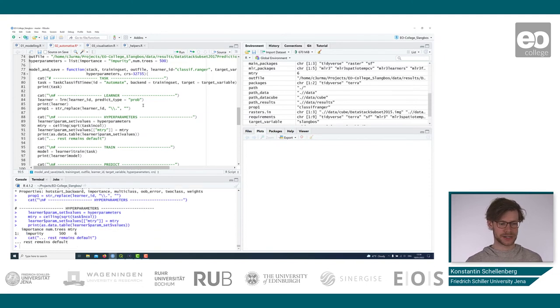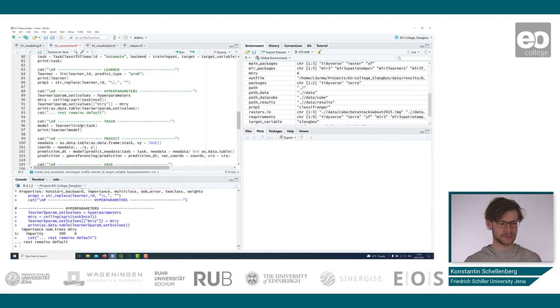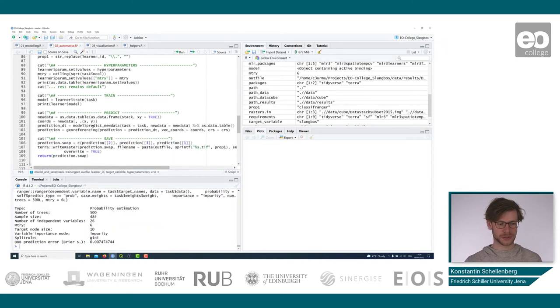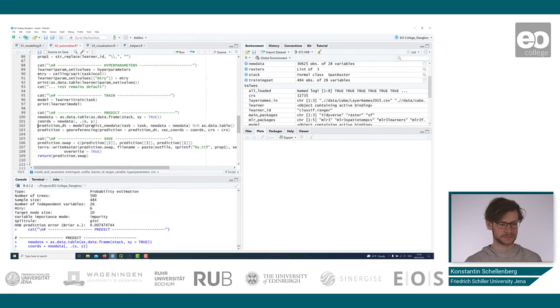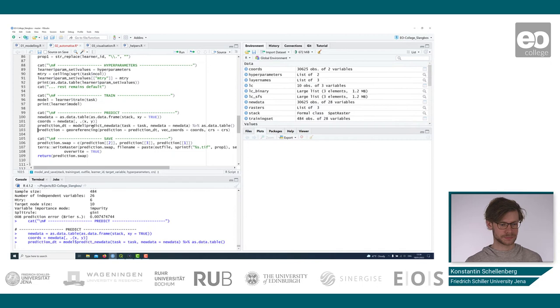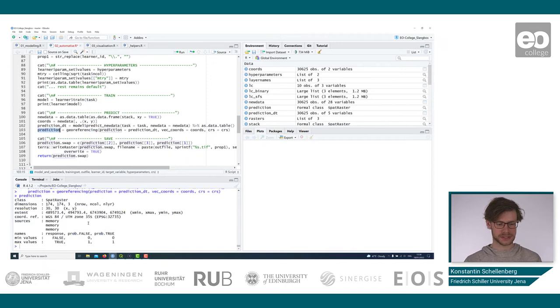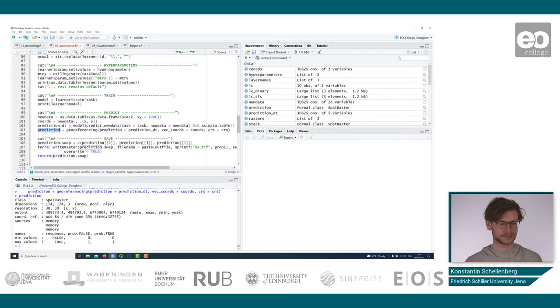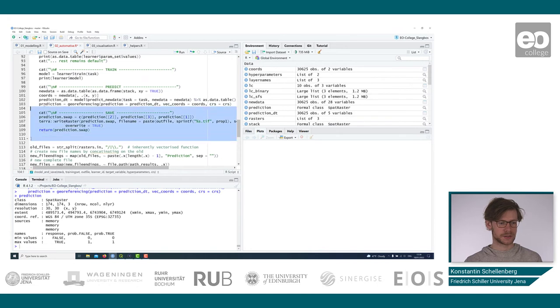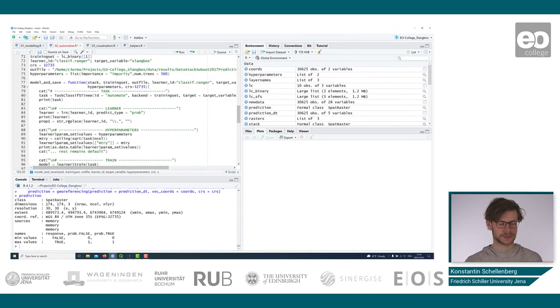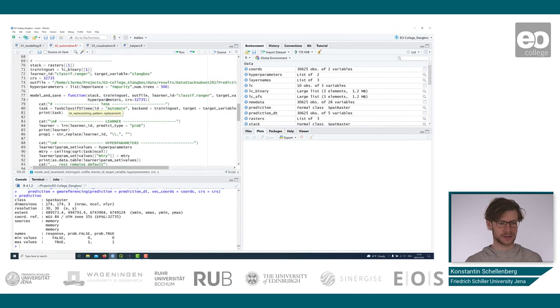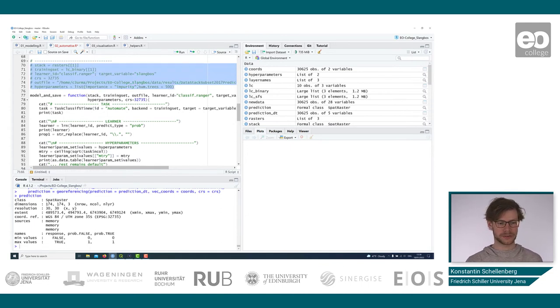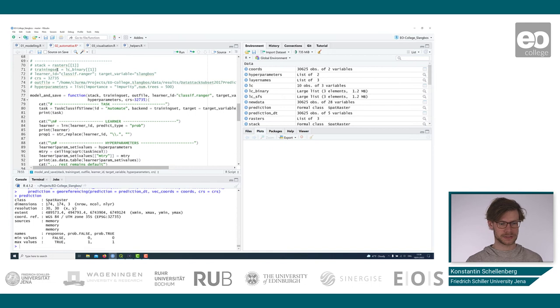Then we train the learner. We use the new data to predict. And what is now the output of this georeferencing function is a raster that contains the response variable and the probability maps. Basically, now it's just written out on the disk. Now we can comment this block again. We don't need it anymore, because we will iterate over these settings here.